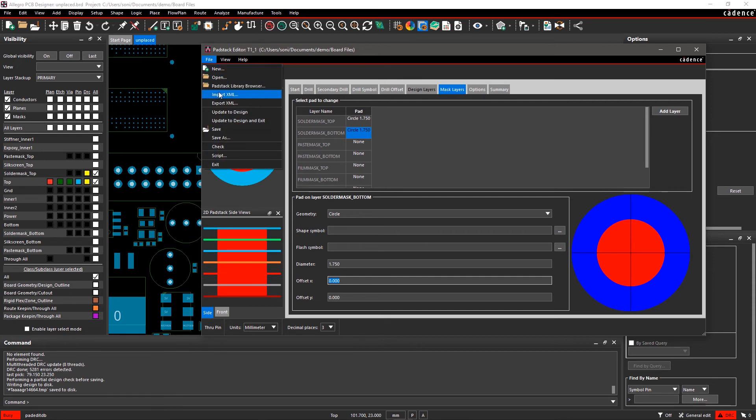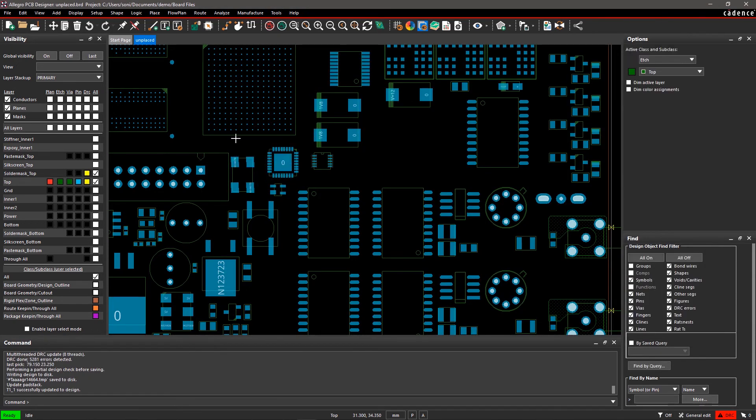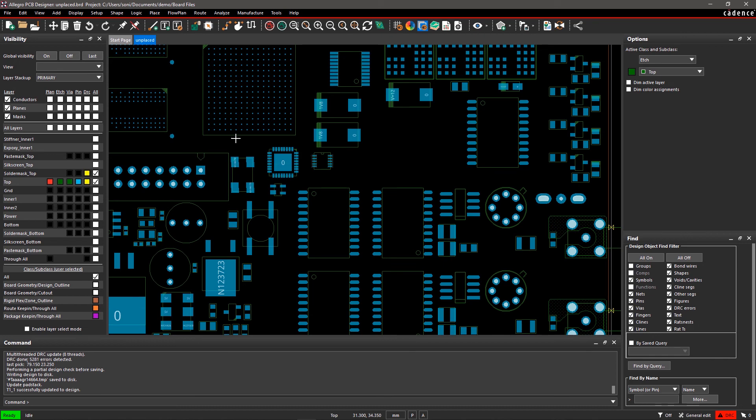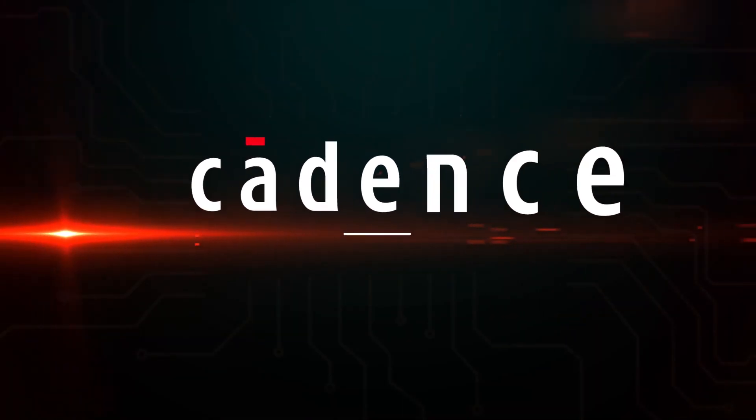Now, there are no DRCs on the U37 pins. Similarly, you can remove other DRCs. With Allegro PCB Editor, it's easy to set up your design for manufacturing rules for PCB assembly, testing, and fabrication.